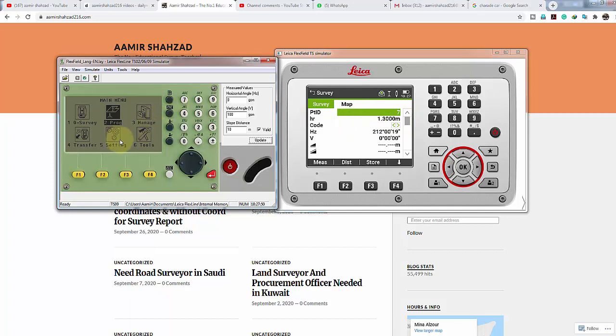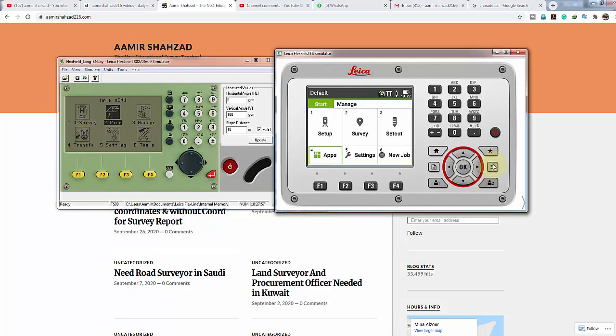I'm using the TS06 simulator because it has the same options as the TS09, including Q Survey. On the first main display you can find Q Survey, and this option is the same as what I explained in the Leica TS09. To find the equivalent option in TS10 or TS07, you look in Survey, not in a separate Q Survey, because in TS10 they have put it separately within Survey.